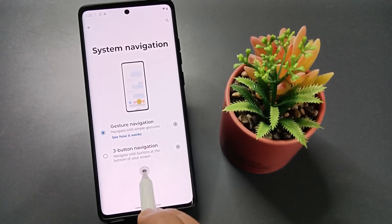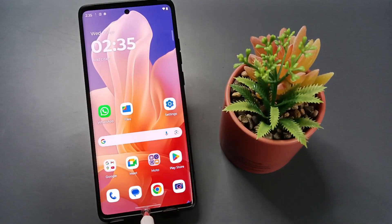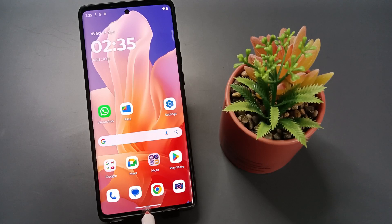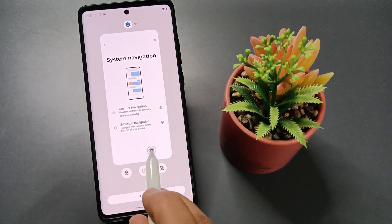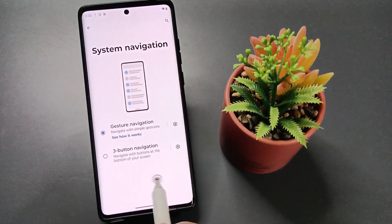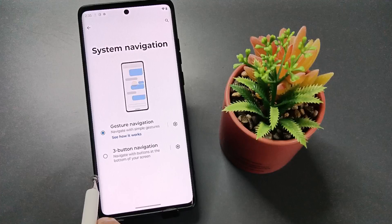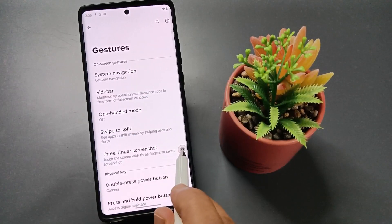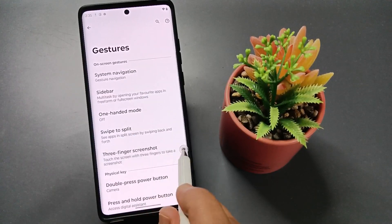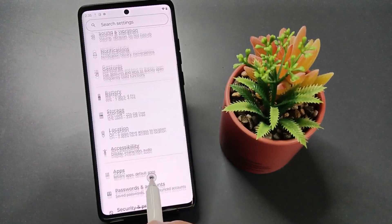To go to the Home page, swipe up from the bottom. To go to Recent Applications, swipe up from the bottom and hold it. To go back, swipe inwards from the right side or swipe inwards from the left side.